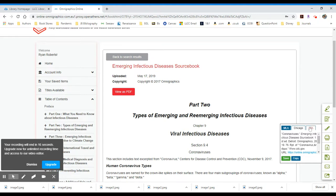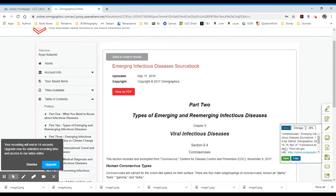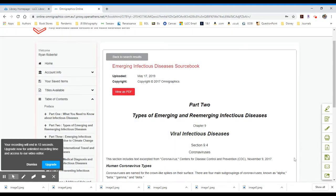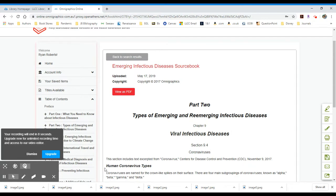It defaults to MLA, but I also have APA available. And I can click on save or I can click on copy. And it would be useful to me to then paste that into my works cited page. And that is a basic overview of this resource.